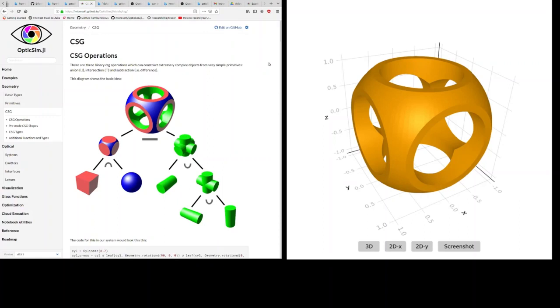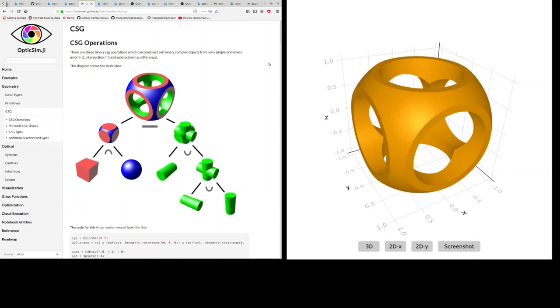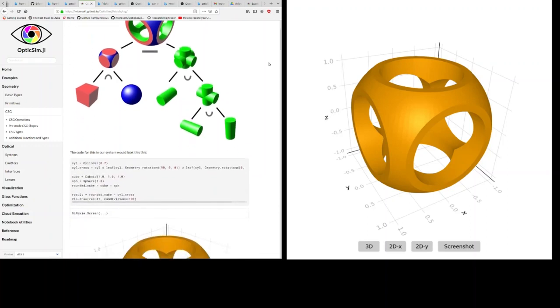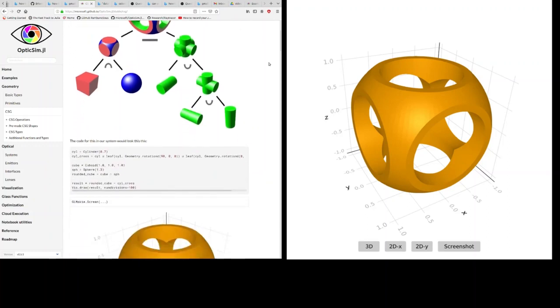This particular illustration is taken from Wikipedia but this is the code that would be required to create this shape in OpticSim. It's literally just a couple of lines.